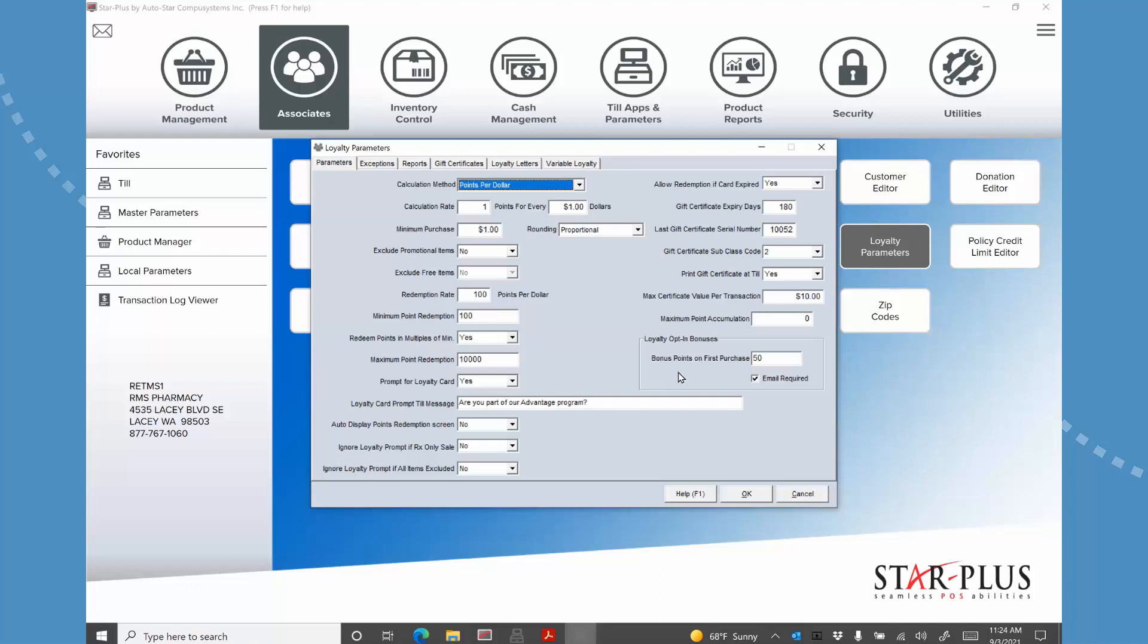And then finally the loyalty opt-in bonuses. This is something that I think is a good idea where if they provide you their email address you can give them 50 bonus points. Now you can do it without the email address as well, but I really like the idea of giving them the extra points if they give you the email and you can set that to whatever, it could be 500 points, whatever you want. But that email is what's valuable to you, right, because you want to be able to market to them via email and you can use something like MailChimp or Constant Contact to do that, because we can export your loyalty members to, you know, that you can then import into those other email campaign type applications.